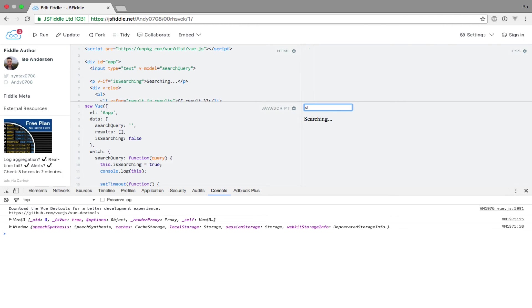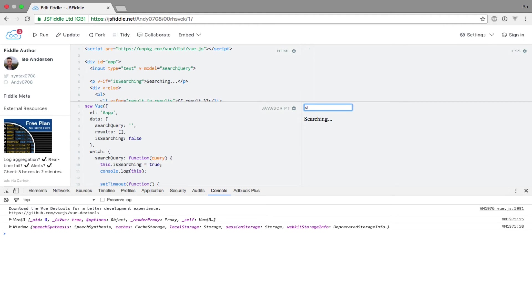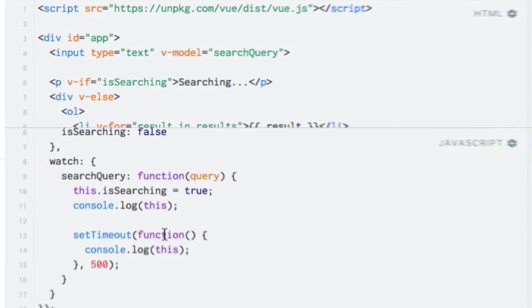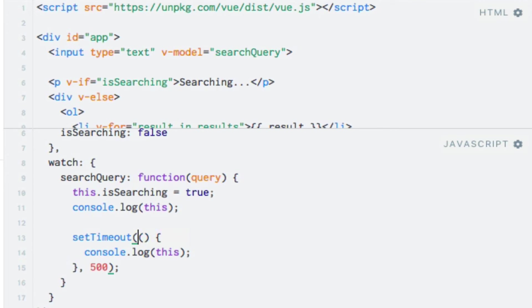Actually, we have two choices. The first is to use an ES6 arrow function, because these functions bind the this of the scope in which the function is declared. To do this, all I need to do is remove the function keyword and add an arrow represented by an equals sign and a greater than symbol. So let's do that. I'll remove function and add an arrow here.